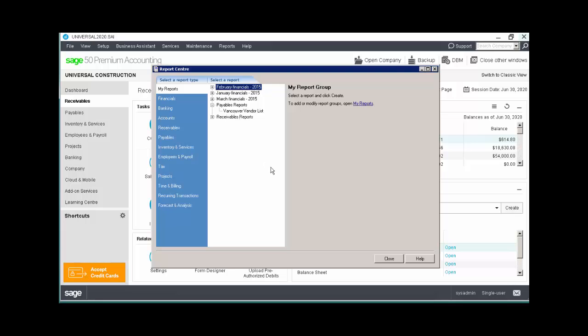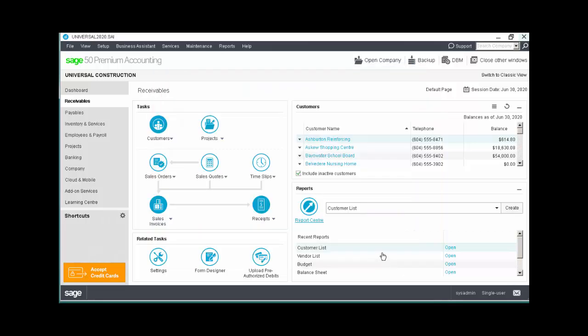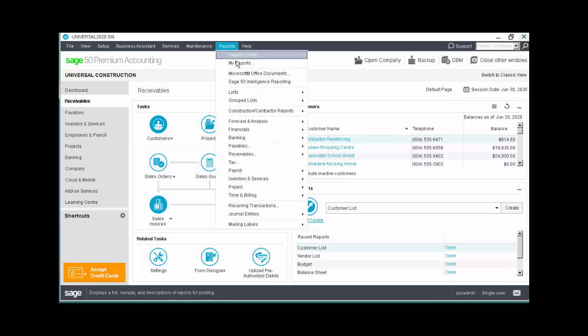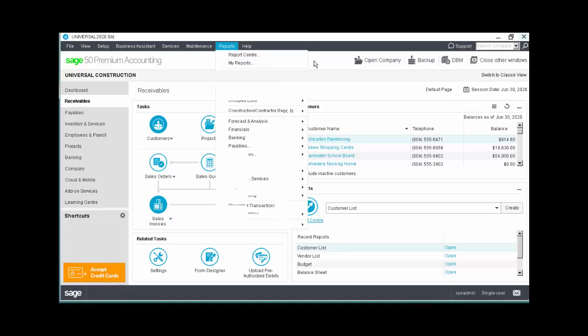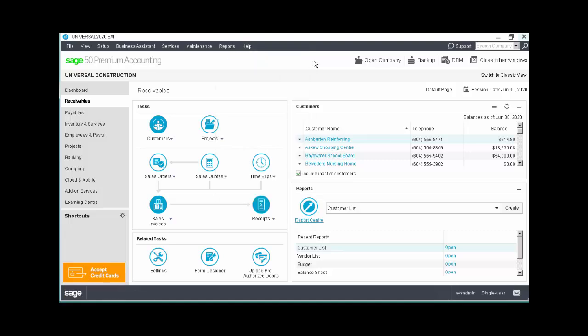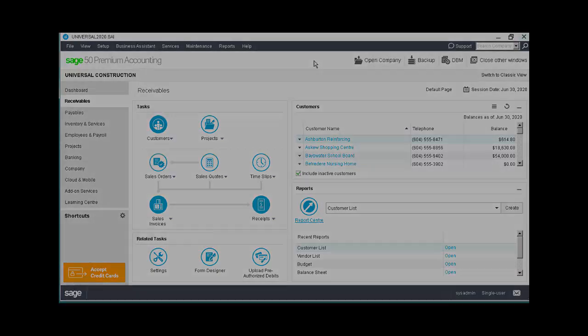By the way, the My Reports grouping is also available from the Reports menu. Using the report tools shown in this topic, you can easily customize and group reports to meet your business needs. Congratulations! You now know how to generate and modify reports in Sage 50.